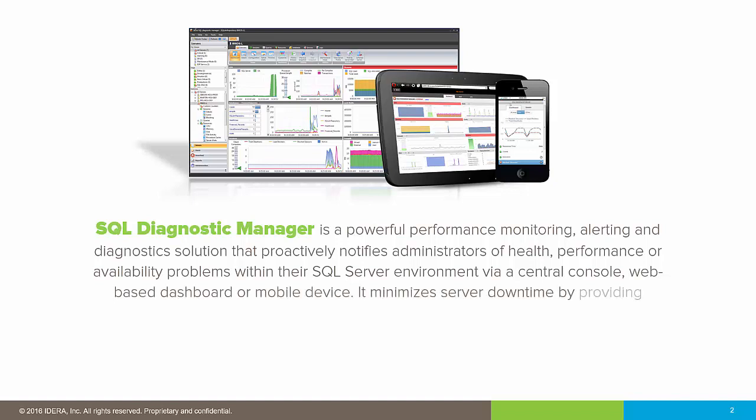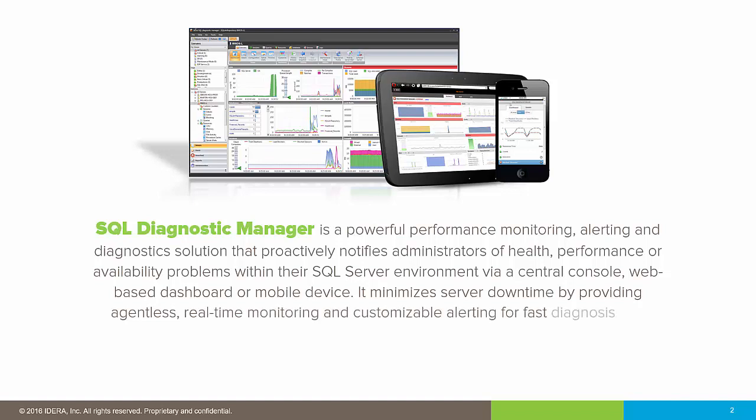It minimizes server downtime by providing agentless, real-time monitoring and customizable alerting for fast diagnosis and remediation.